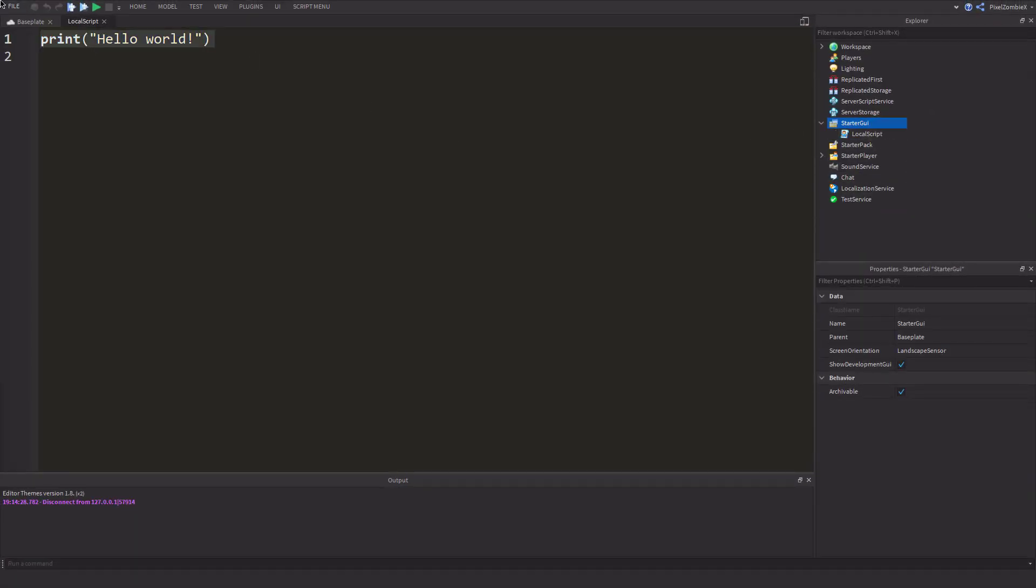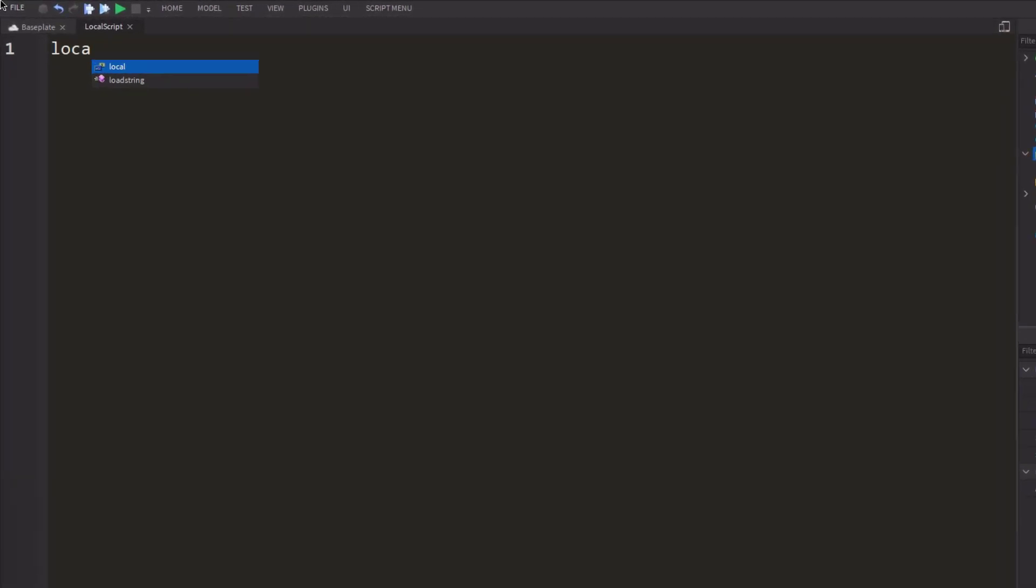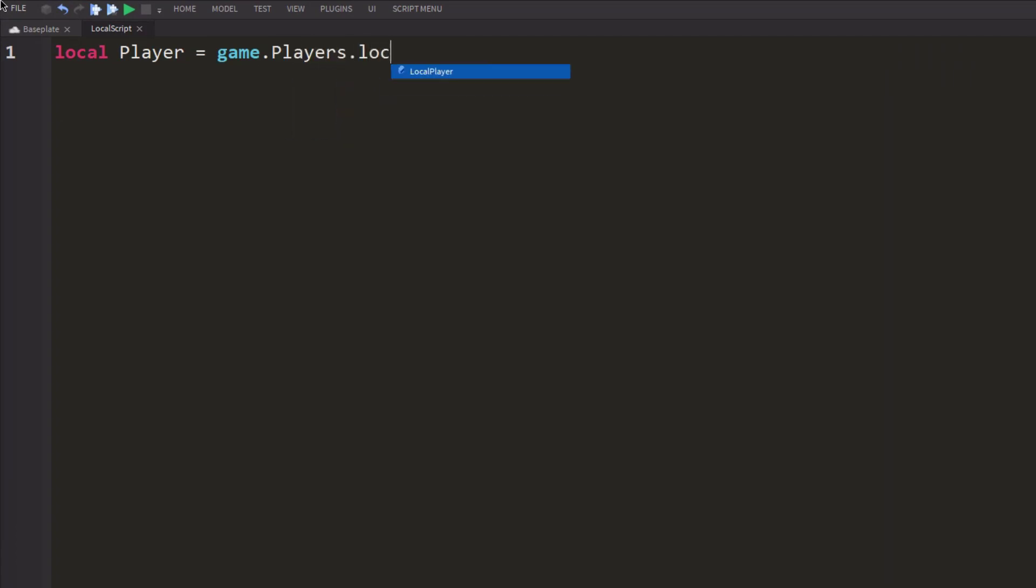And then inside of here, we're going to type local player equals game.players.localplayer.